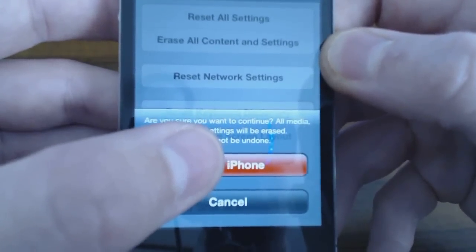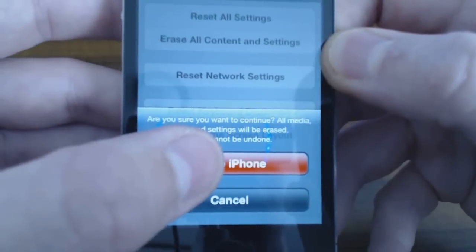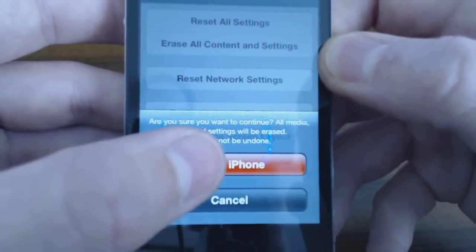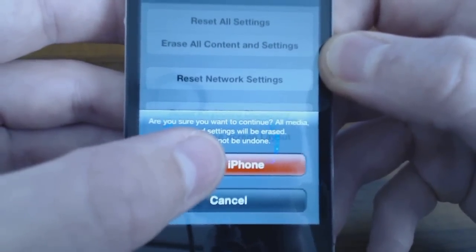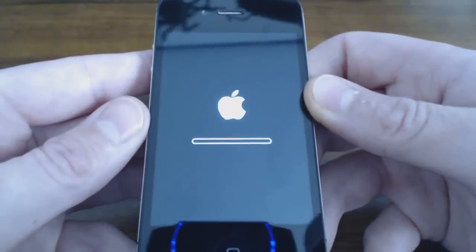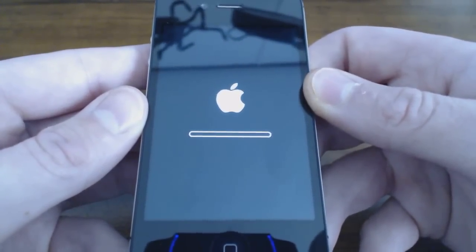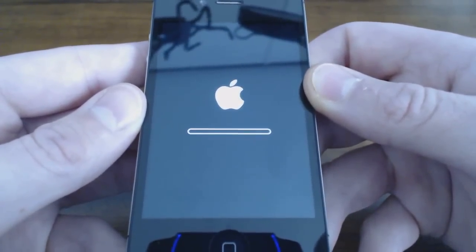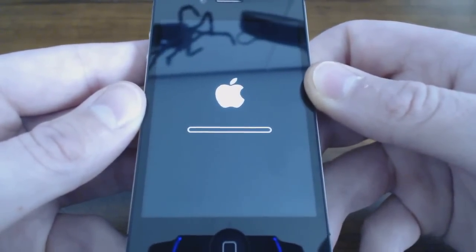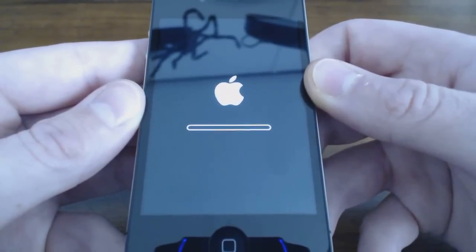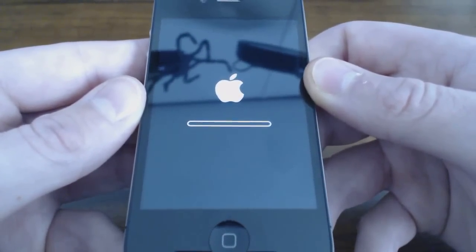As soon as you click this button, it's all over with — everything gets deleted. This can take up to a couple of minutes, so I'm going to jump ahead to the setup screen.